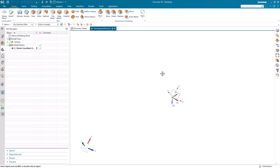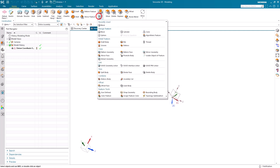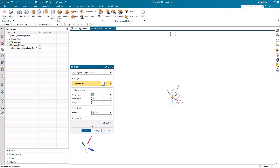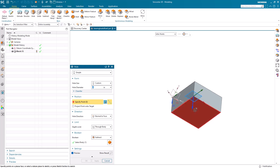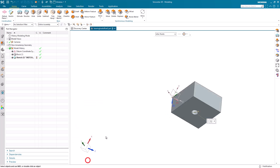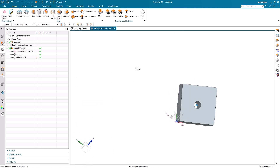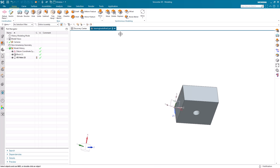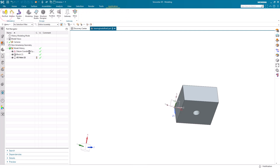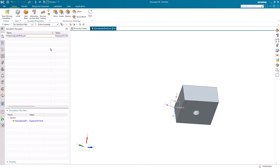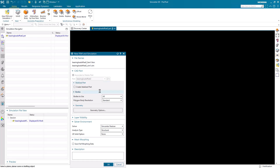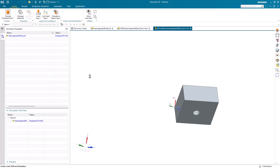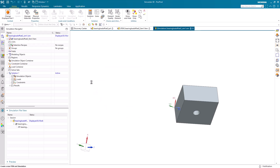Here I'll rotate my work coordinate system and I'll create a block that will be relative to that work coordinate system. Next I'll create a hole, which is where we'll be applying our bearing load. And we'll create our simulation files. We'll also create a linear static solution.